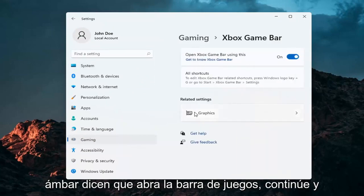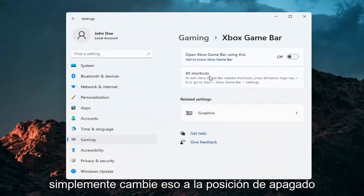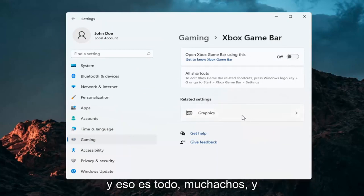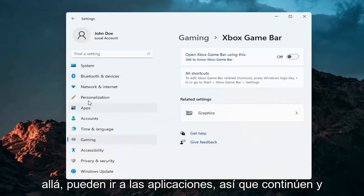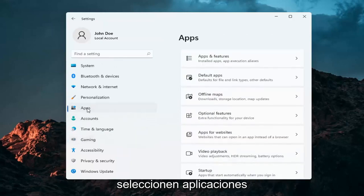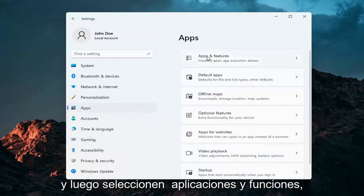And where it says 'Open Game Bar,' go ahead and just toggle that to the off position. And that's pretty much about it. And if you want to take it a step further, you can go over to Apps — go ahead and select Apps and then select Apps and Features.